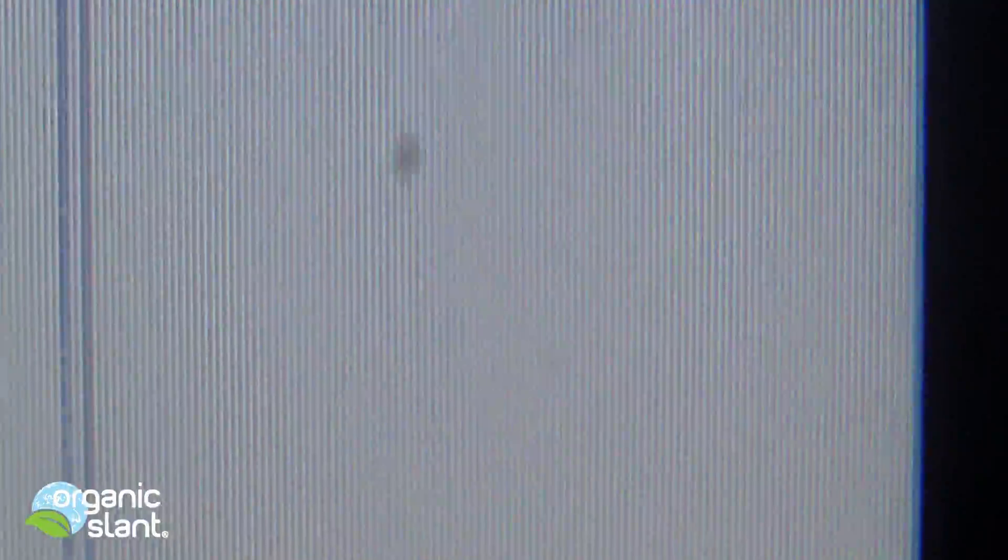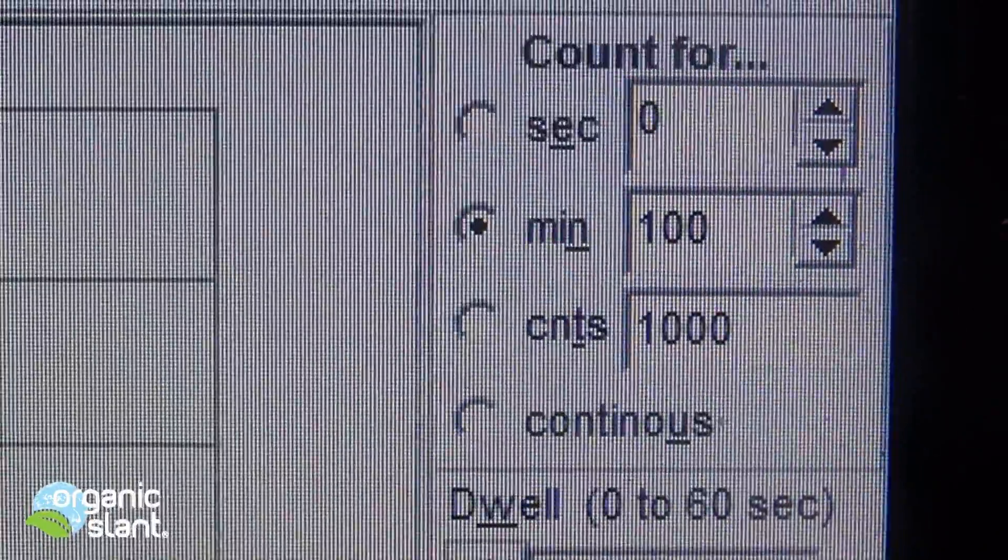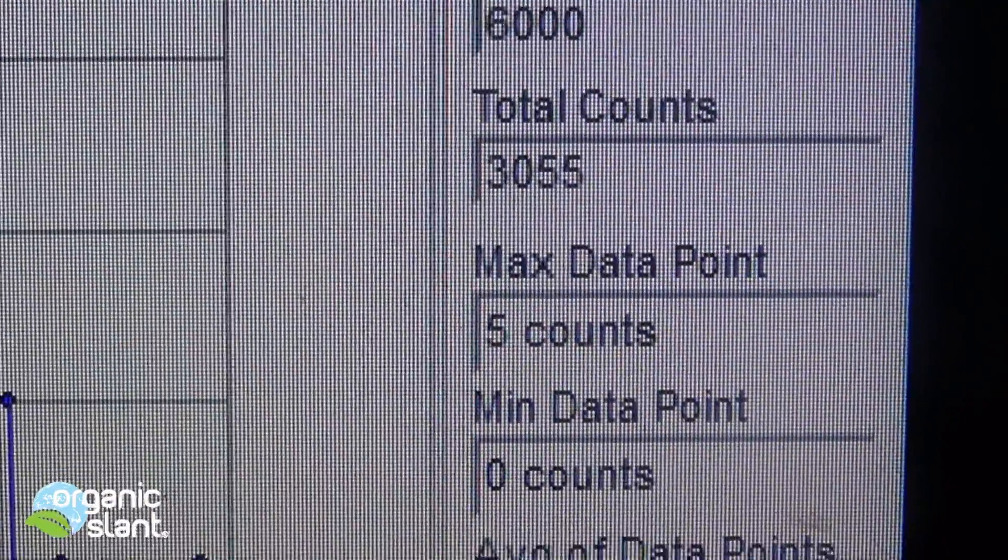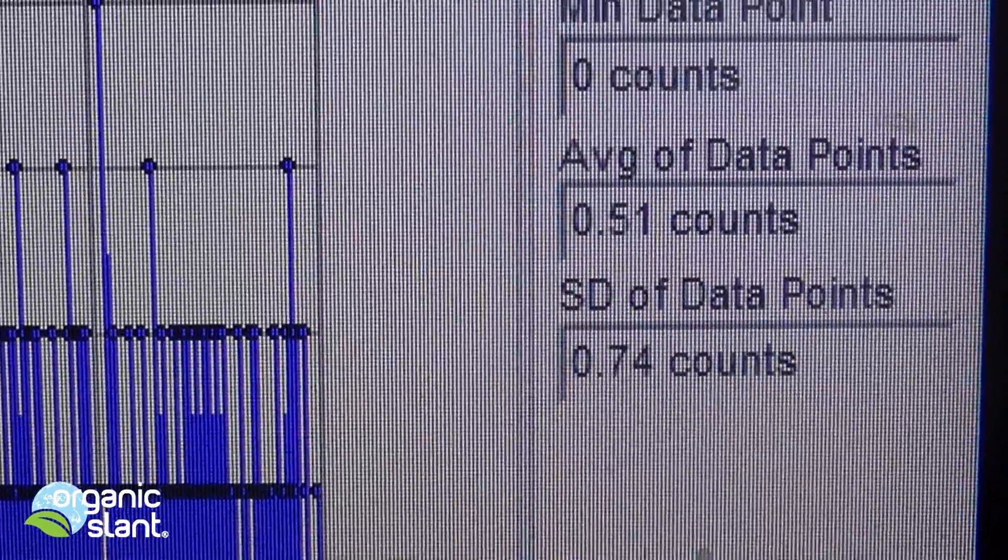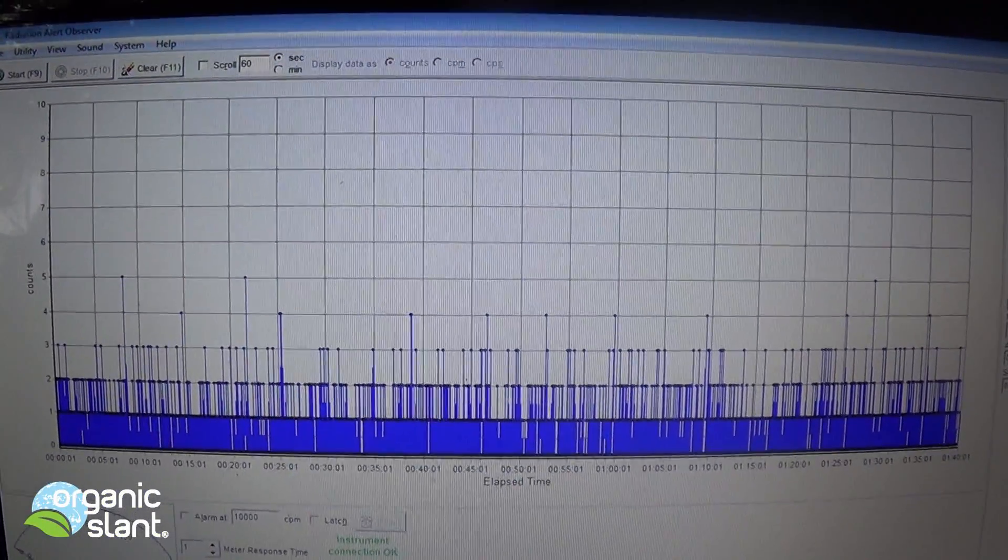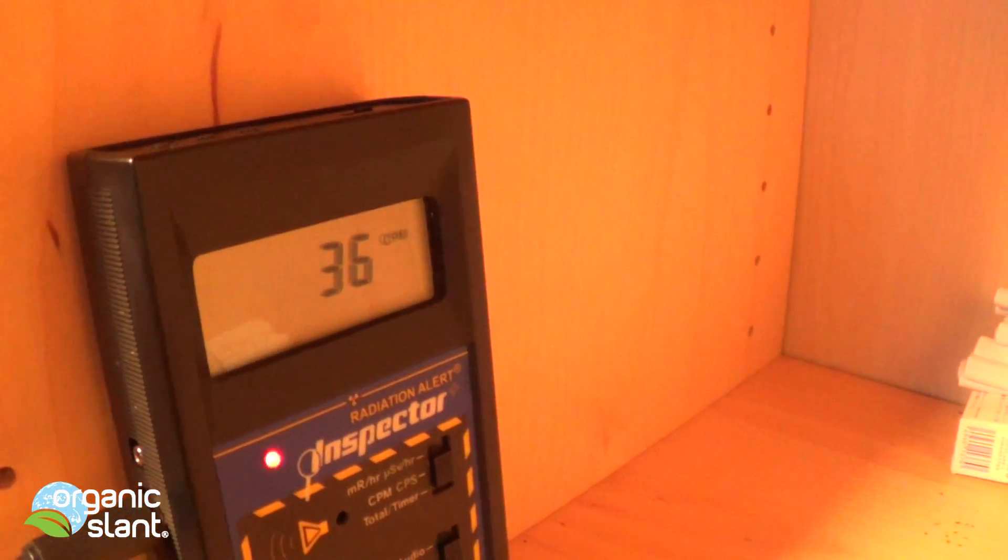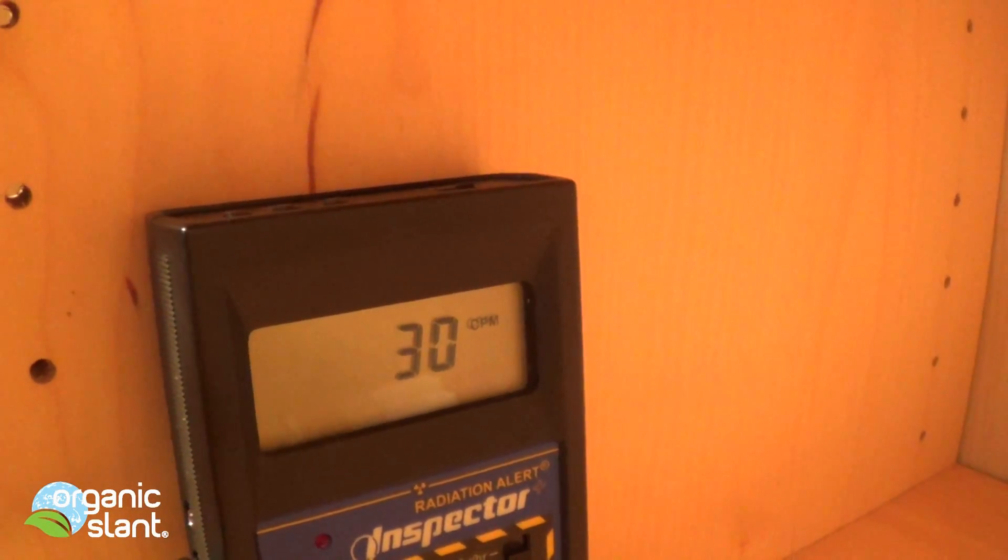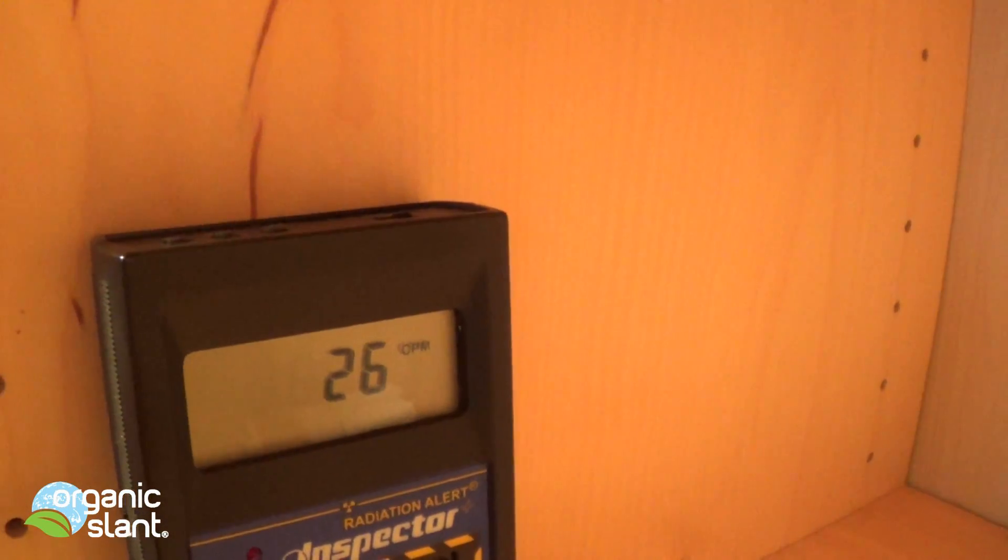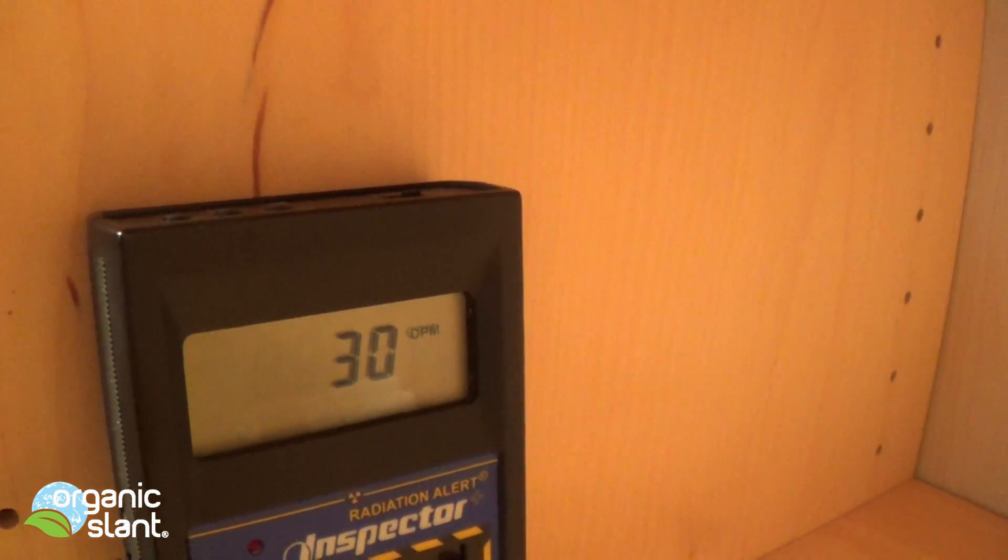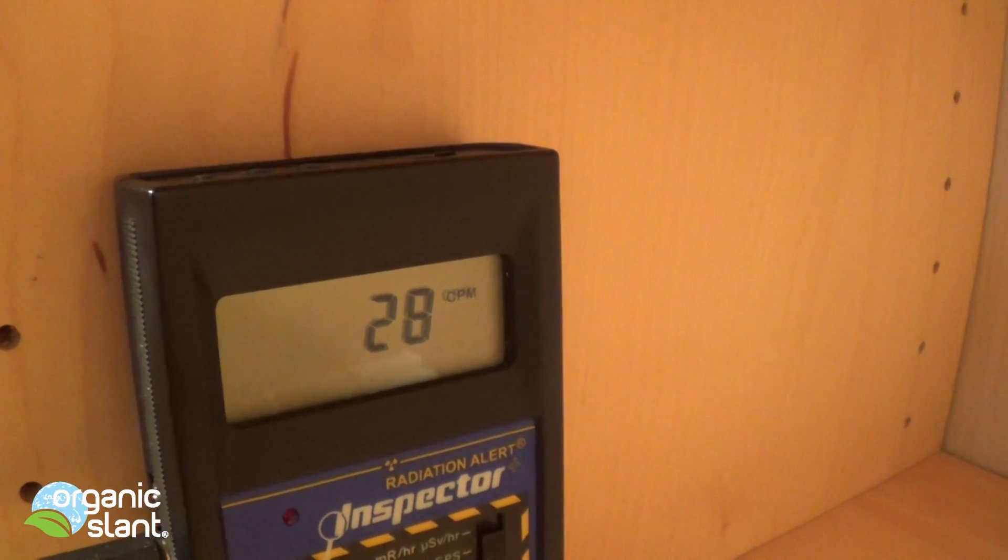October 19, 2013 and this is the background reading for the Marlboro cigarettes and it's 100 minutes, 6,000 seconds, 3,055 total counts, 5 is the max data point, average data point, .51. So basically, it's sitting in the same spot as I did the test with the other cigarettes and I know it's a couple days later but I couldn't get around to it but it's typically at the same amount you would expect in the burbs of Cleveland, Ohio, USA around .50 so it's .51.